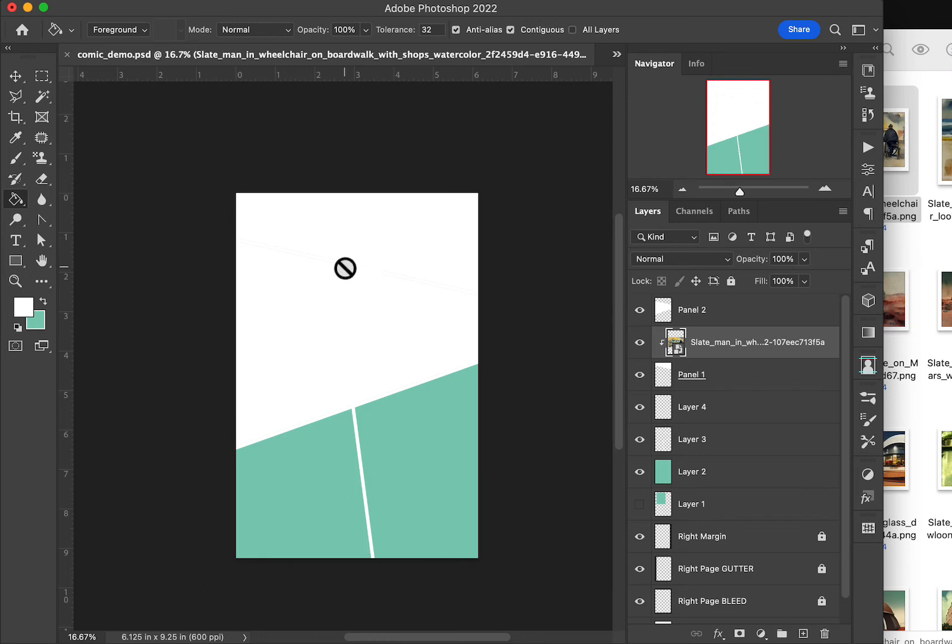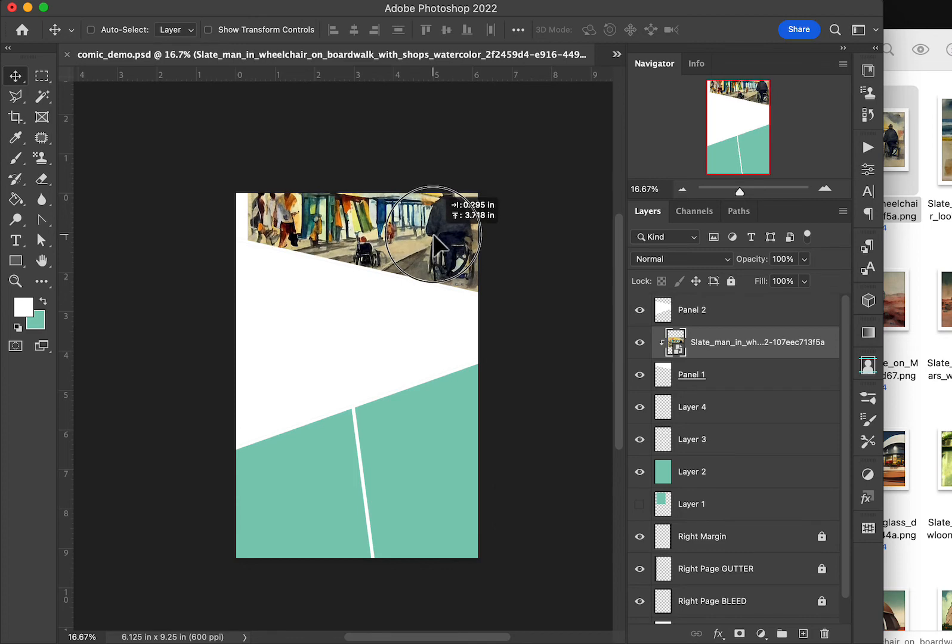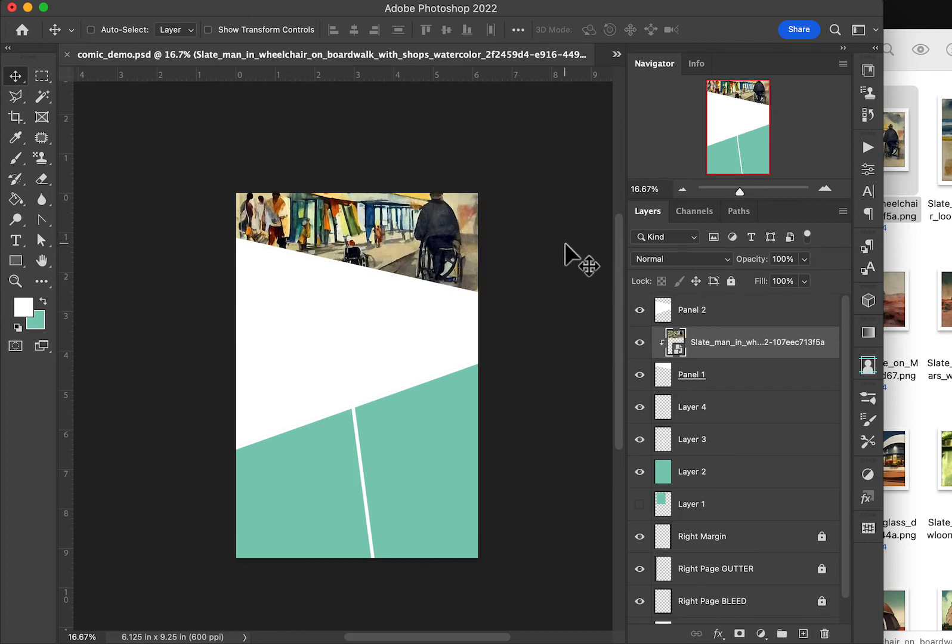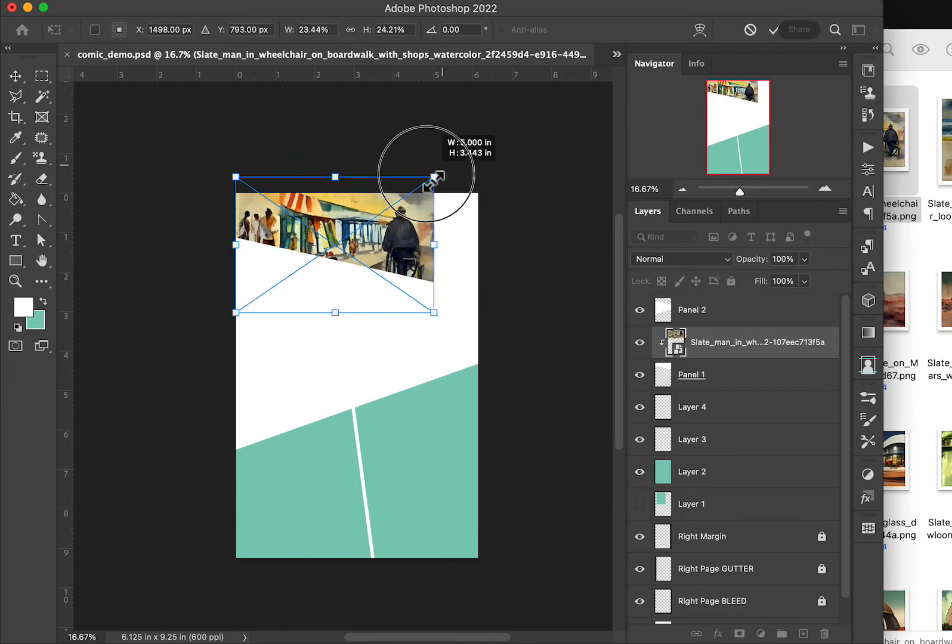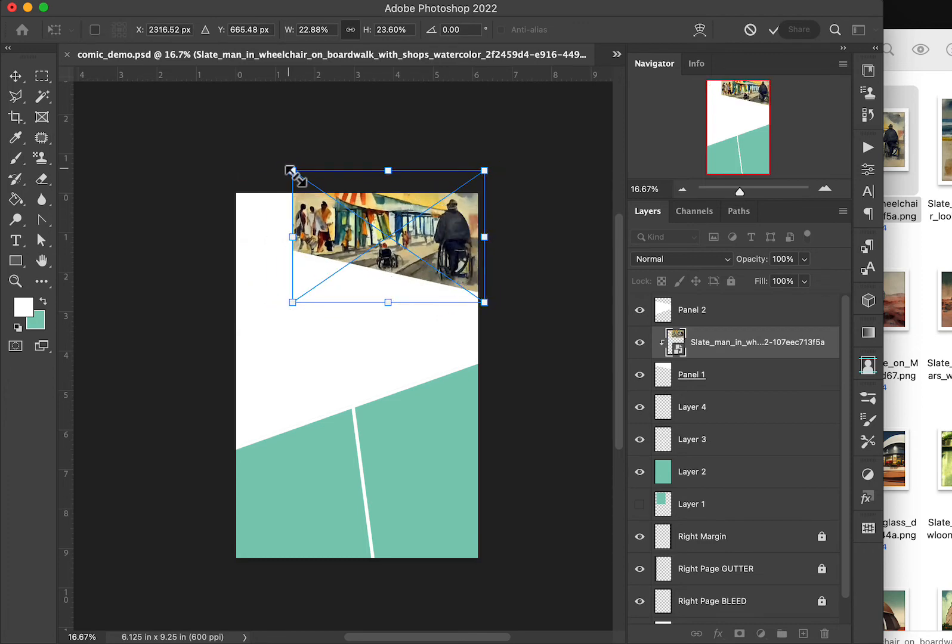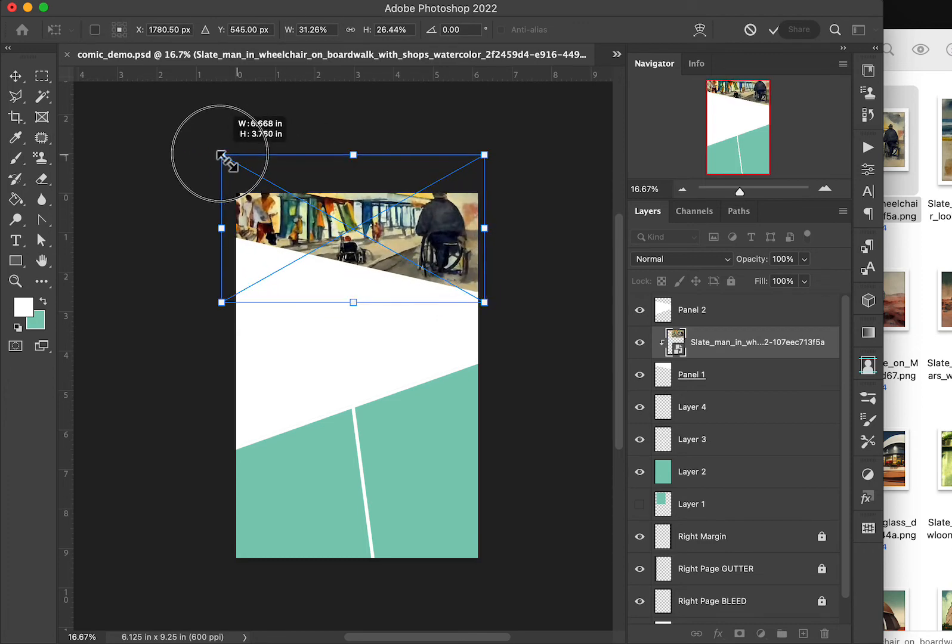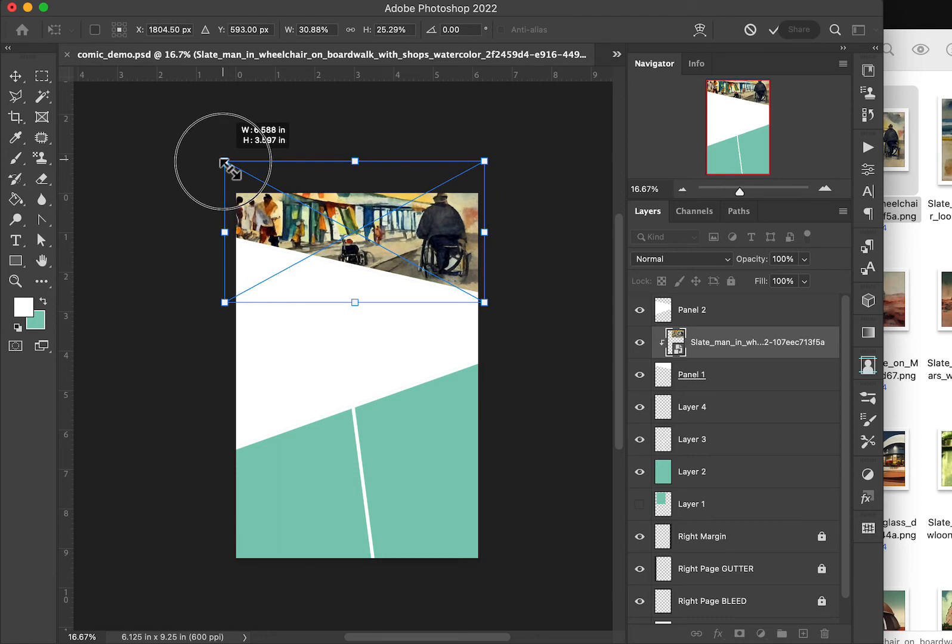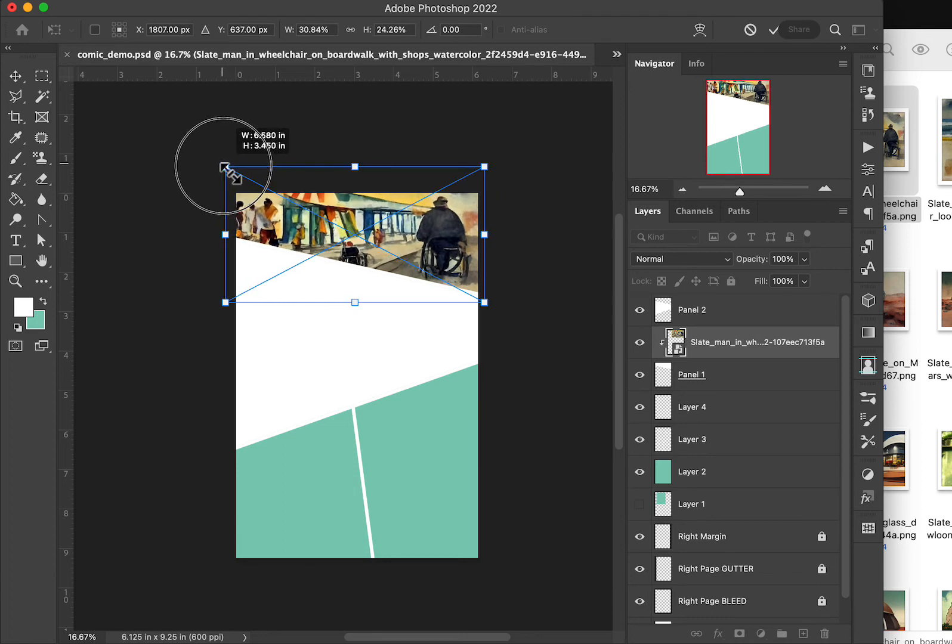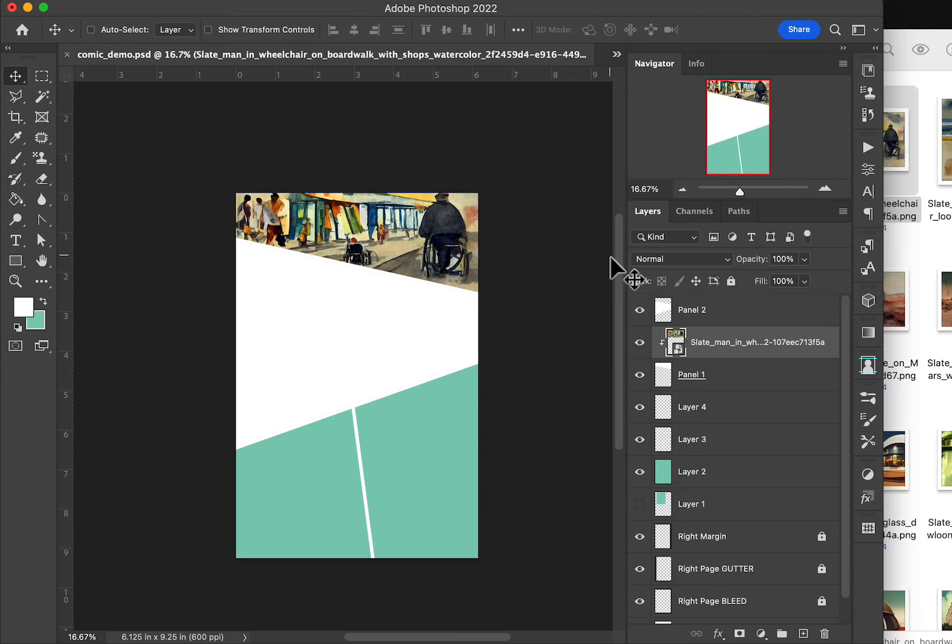Now it's not showing because the layer itself is up here. So if we move that, hit the V key to get the move tool here, and we can move that around. We can resize it. We can do whatever we need to do to make that fit where we want it to fit. We're going to make them kind of wide. There we go. Hit enter.